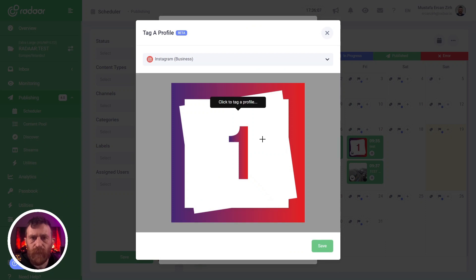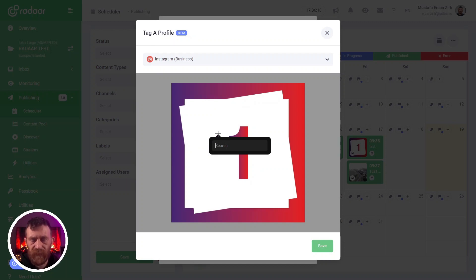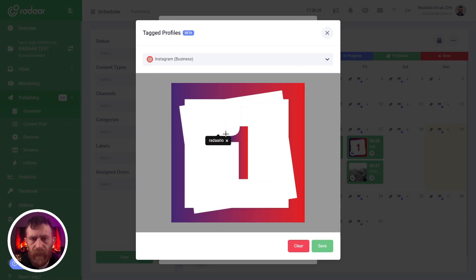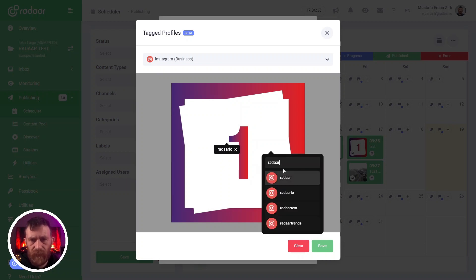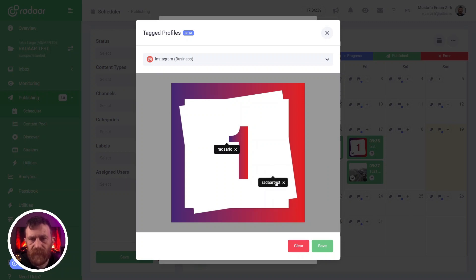When you click it, a new modal will appear and you can tag another user profile to a specific location on your image. For example, you can click here and search for a username — let's say Radar EO — and you can drag and drop the tag as you like. You can also tag another profile and move the tag to a related location on your image.